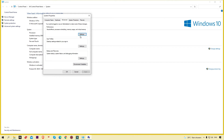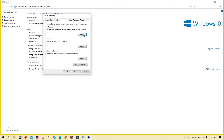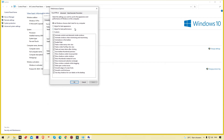Simply click on 'Performance' and click on the 'Settings' button. Here you will see three options: Custom, Adjust for Best Performance, and Best Appearance. I'm going to select 'Best Performance' and then simply click 'Apply' and then click 'OK'.